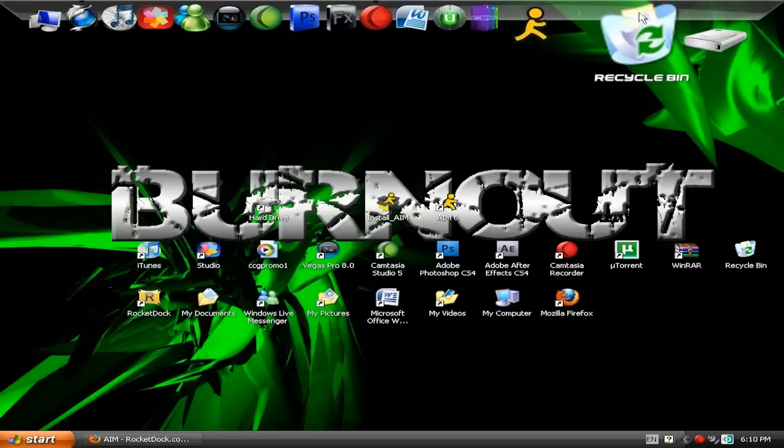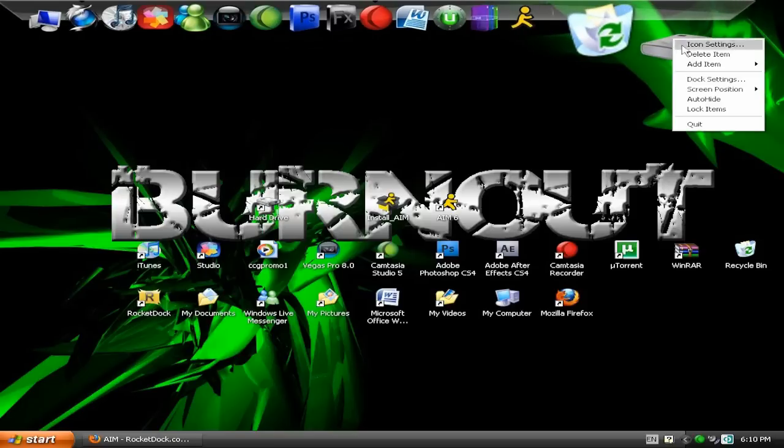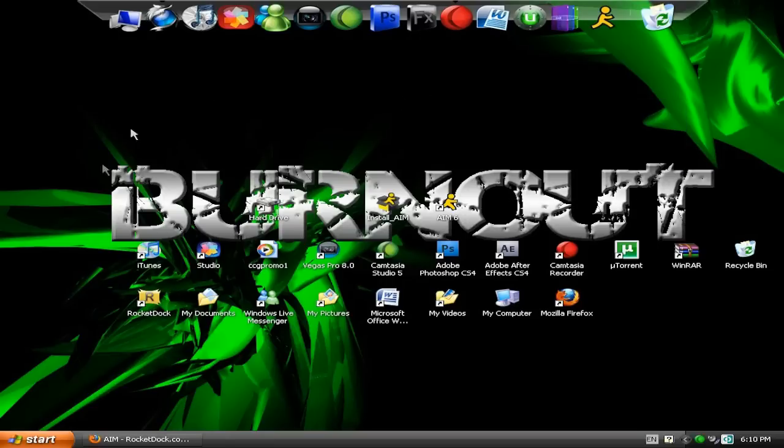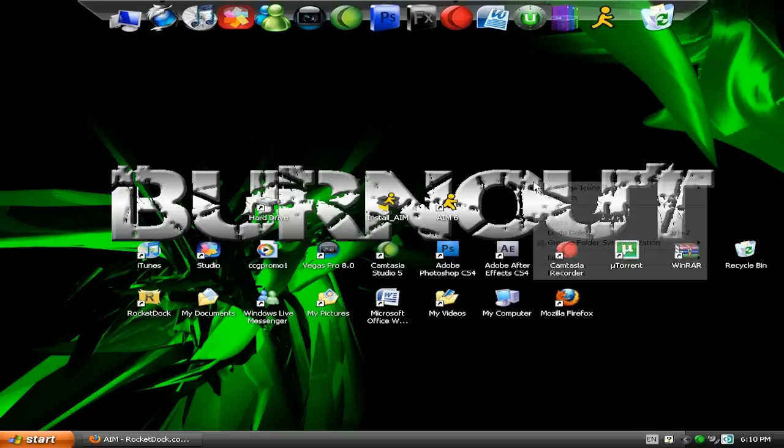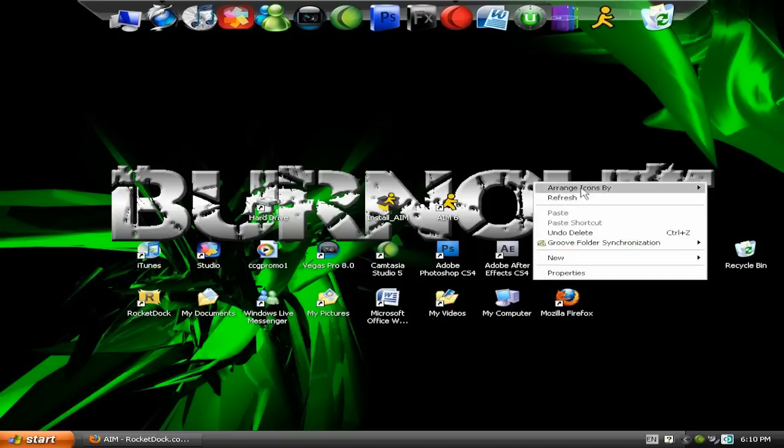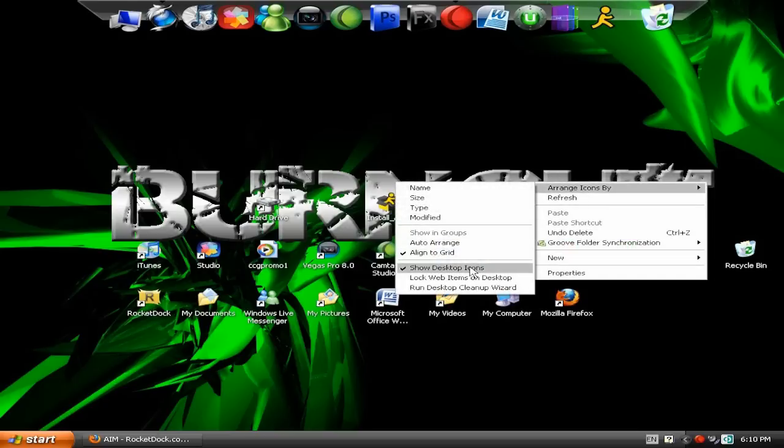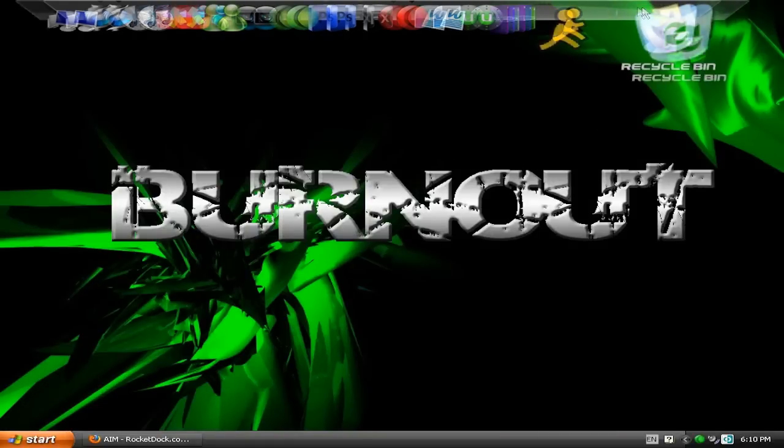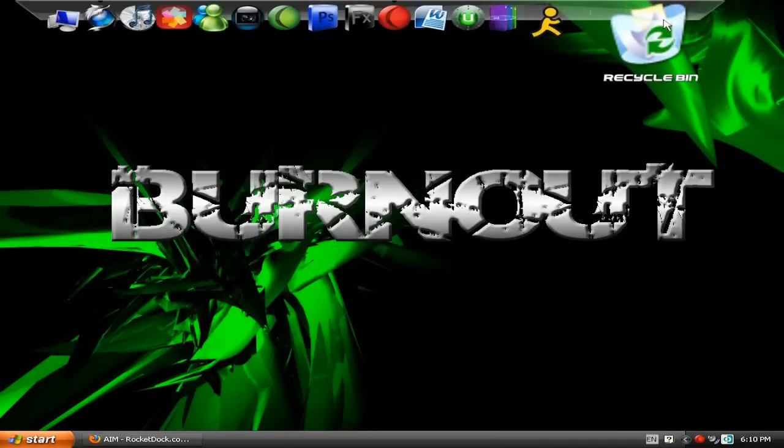You've got kind of a good icon. RocketDoc type thing. And then to look better, instead of having all these icons here, just right click. Arrange icons by. And then uncheck show desktop items. And then it will just look plain like that. And it will be like this.